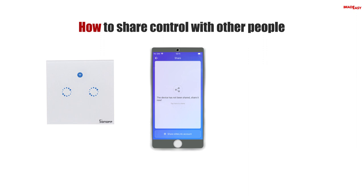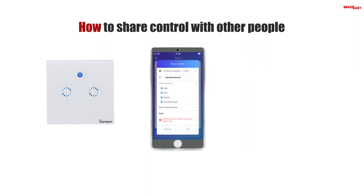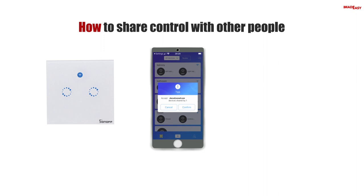Press Share in the bottom left, then press the Share eWeLink account button at the bottom. Choose your country and enter the email of the account you want to share your device with. Select the actions you allow the other person to perform: add, edit, delete, or enable/disable. If you wish, you can select more devices to share and add a note to the person you are sharing with. Press OK. The person you shared the device with will receive a notification and will only have to press Confirm. The device is now shared.